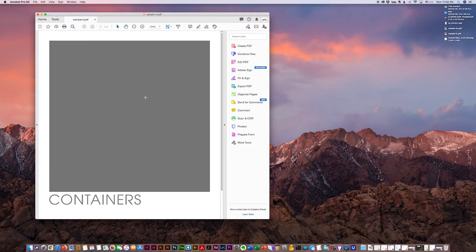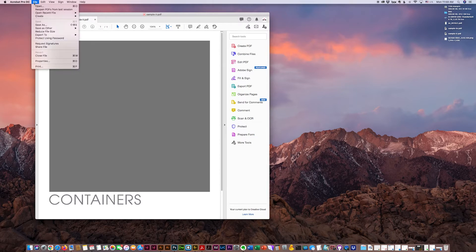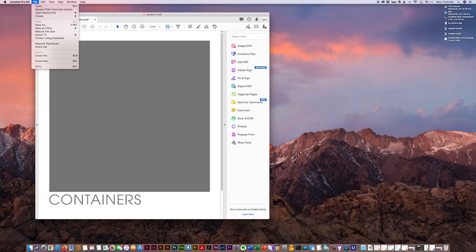I'm currently in Adobe Acrobat Pro DC. Under the file top menu, save as other, reduce size PDF.